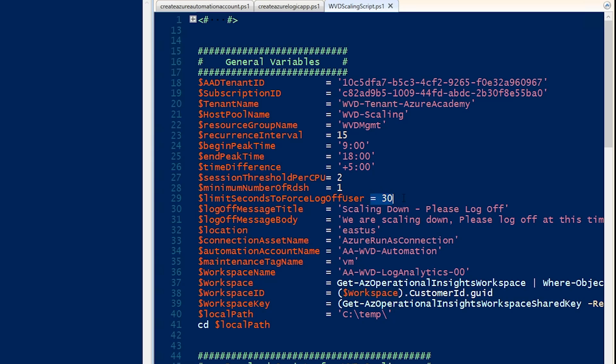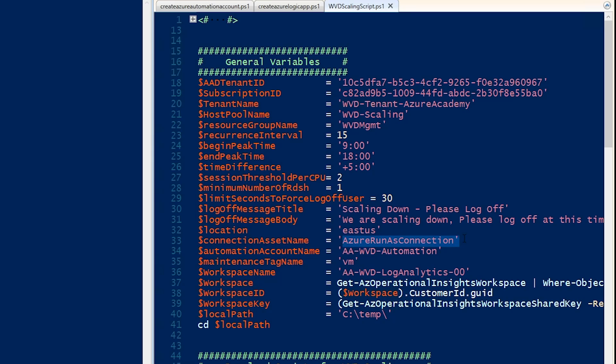Since this is just a lab, I'll be giving my users 30 seconds to log off. And I'll be providing them a message title and body. Just telling them you're going to be logged off and save your work. We'll be deploying this in the East U.S. And we've got the name of our Azure Run As account and our automation account here.